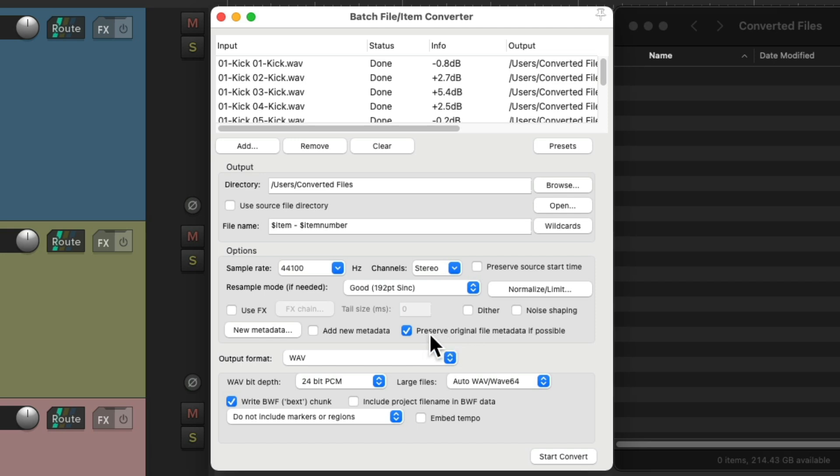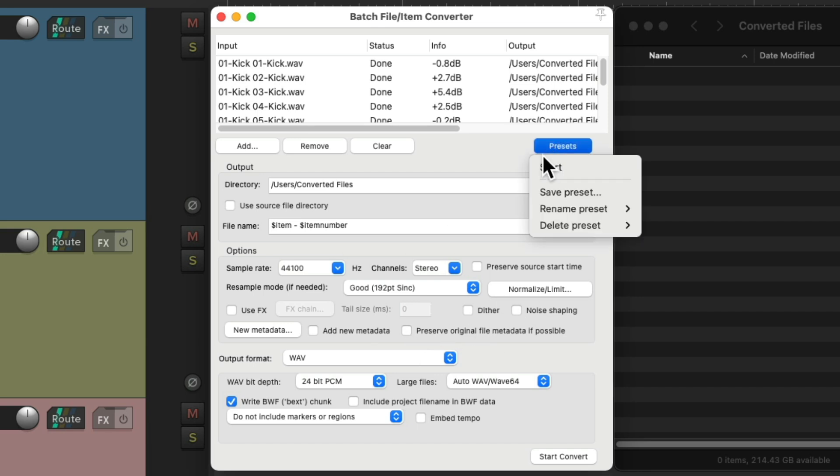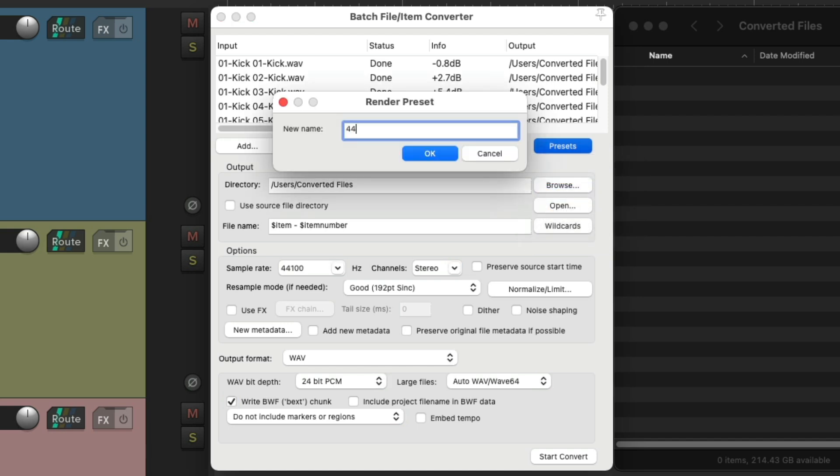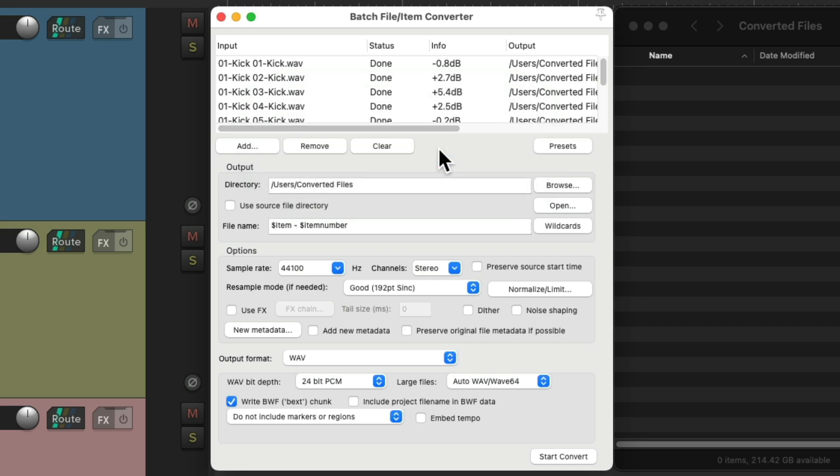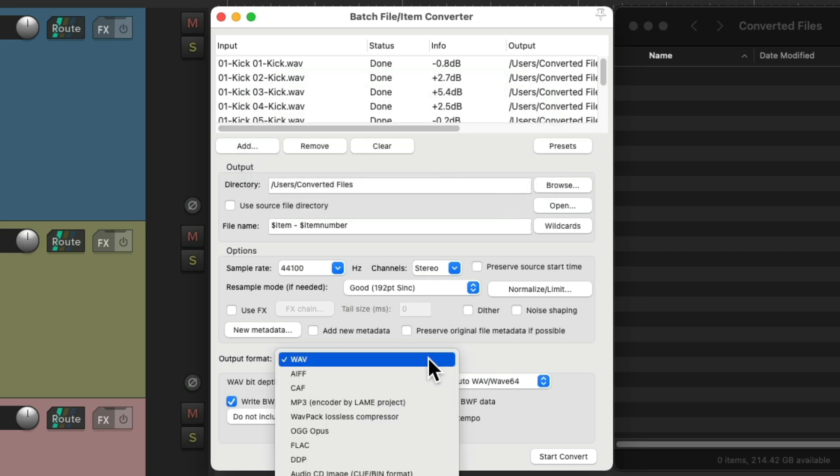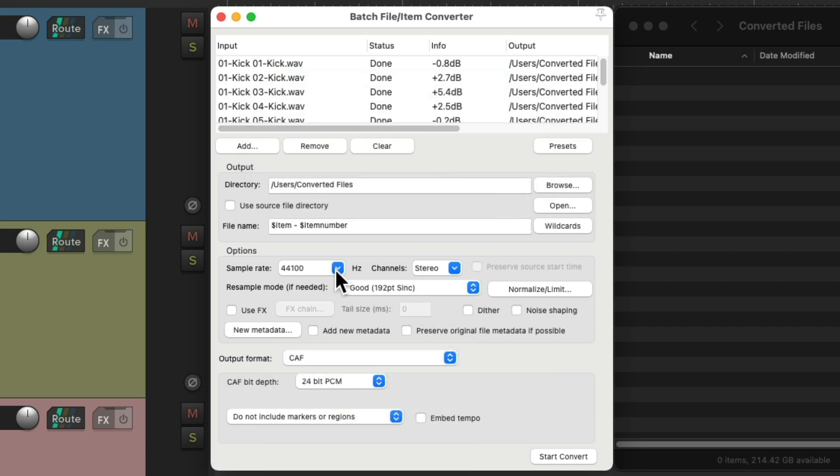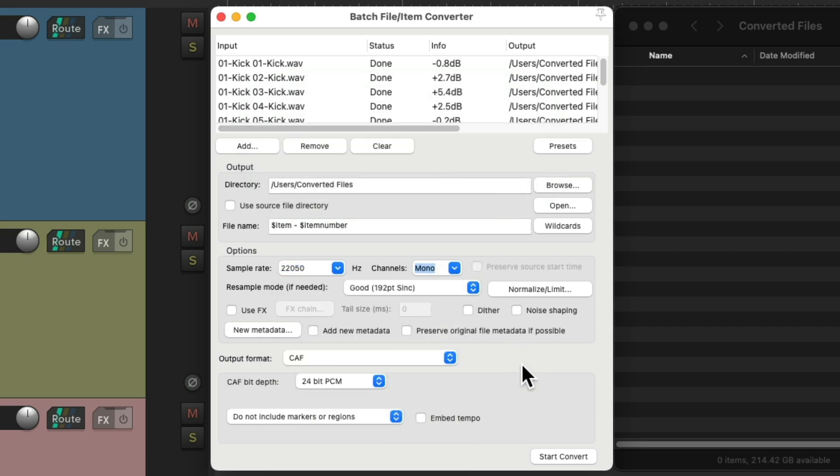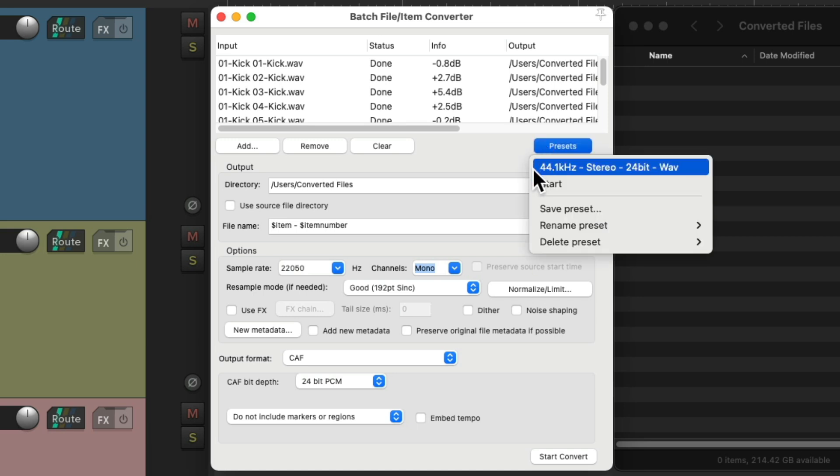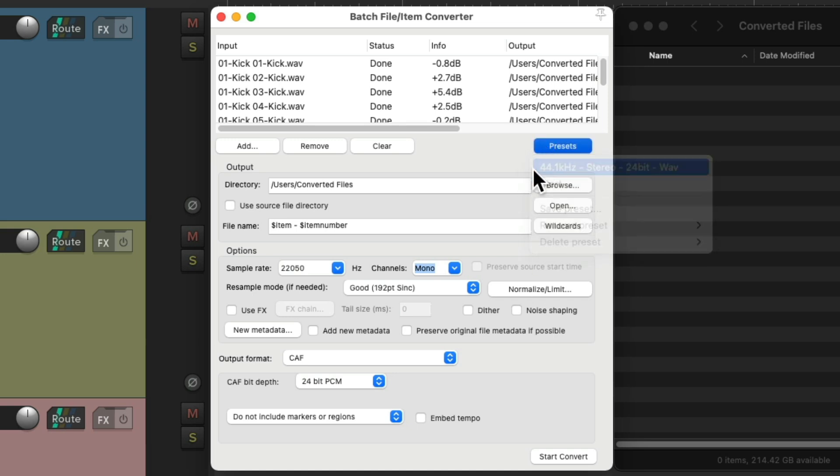And we could also save all this as a preset. Right here. Let's save this one as 44.1, stereo, 24-bit, wave. And now, if it gets changed to something else, we could change it right back by loading that preset. Right here.